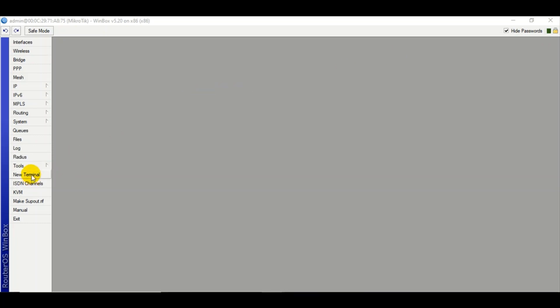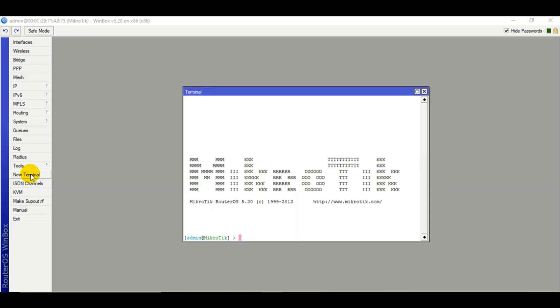Just go to new terminal and type a command: export dash file and the file name. I'll choose my file one. If you're new to this channel, make sure